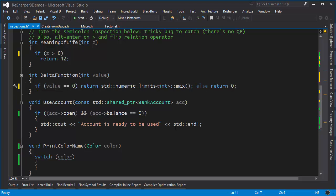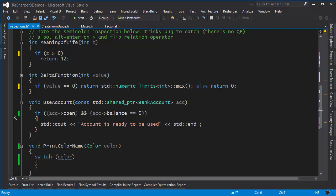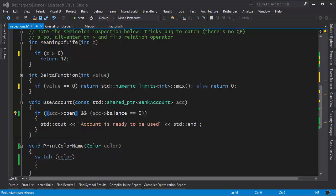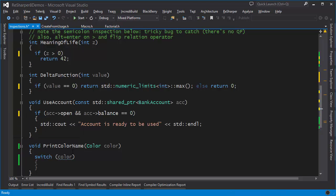Here we have a couple of issues in the following function. First we have redundant round braces around account open and account balance equals zero. There are two options if you press Alt+Enter: one is to remove just this instance of redundant parentheses, the other is to remove all the parentheses in the current scope. We'll do that and notice they're both gone.